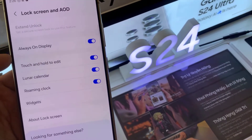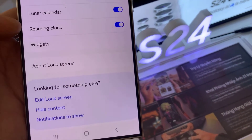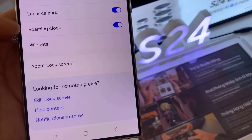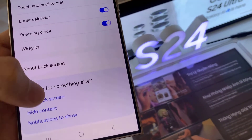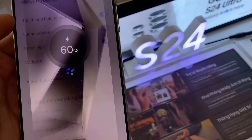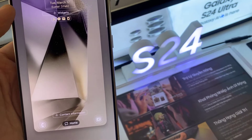Then we go down and tap on Edit Lock Screen. Next, tap on the More button.